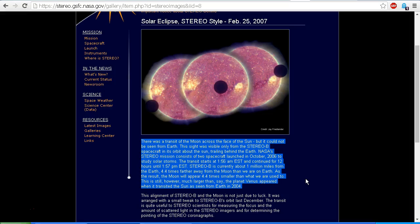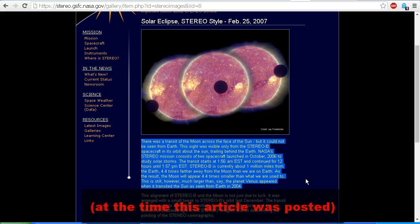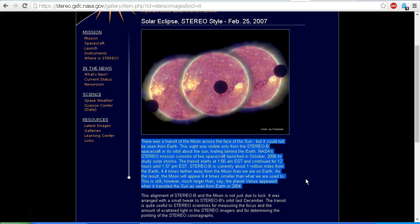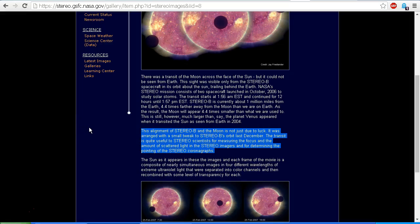The transit starts at 1:56 am EST and continued for 12 hours until 1:57 pm EST. Stereo Behind is currently about 1 million miles from the Earth — 4.4 times farther away from the moon than we are on Earth. As a result, the moon will appear 4.4 times smaller than what we are used to. This is still much larger than, say, the planet Venus appeared when it transited the sun as seen from Earth in 2004. This alignment of Stereo B and the moon is not just due to luck — it was arranged with a small tweak to Stereo Behind's orbit last December. The transit is quite useful to Stereo scientists for measuring the focus and the amount of scattered light in the Stereo images, and for determining the pointing of the Stereo coronagraphs.